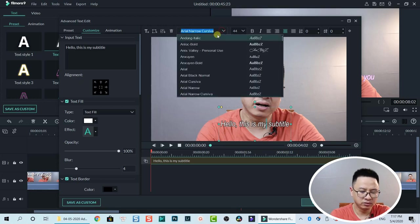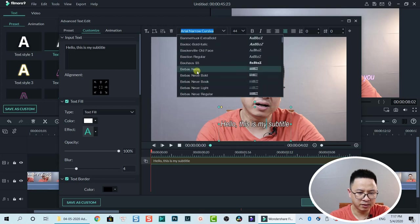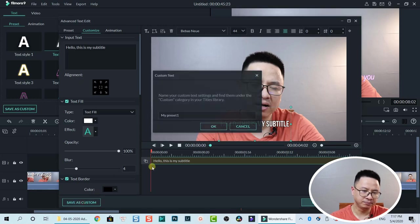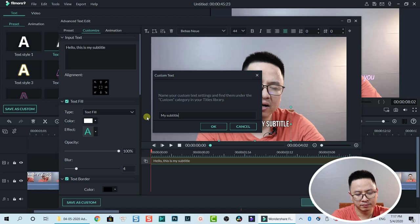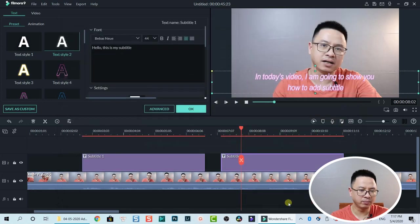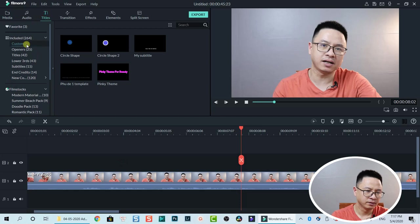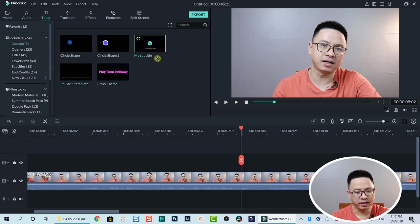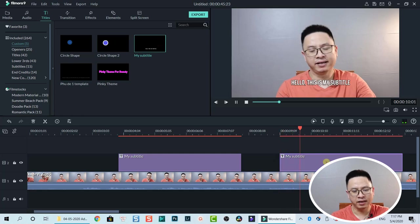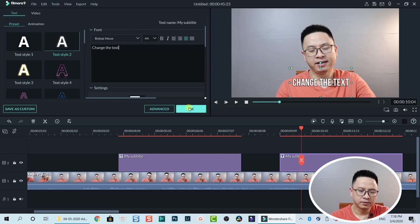Change the size as needed, then if you're happy with this, click Save as Custom — name it 'my subtitle.' Now you can add this to the timeline by dragging and dropping it, then double-click to change the text. That's easy.